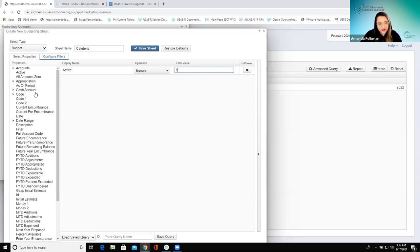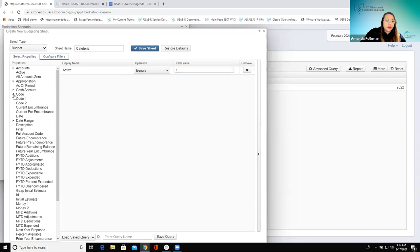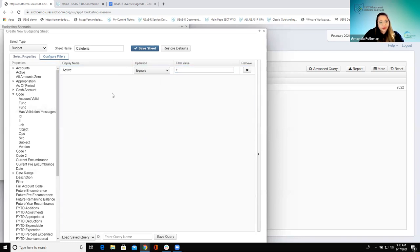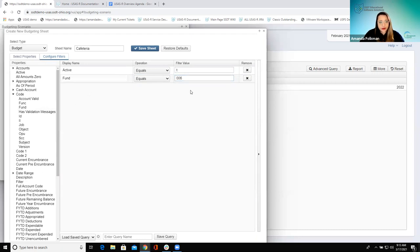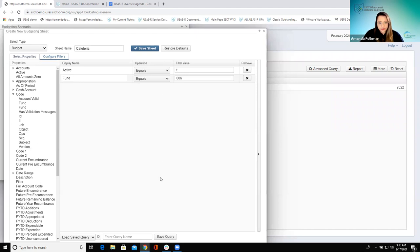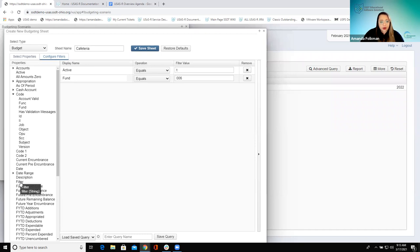Let's do a couple of things here — let's filter for our active accounts, because if we're bringing these over to the next year to budget we don't really need to look at inactive accounts. Then we can open this up for the code and bring over the fund, saying we want fund equals 006, which will be our cafeteria fund. If they wanted to narrow this down further — say they wanted to budget for a certain OPU at a time — they could add multiple filters here.